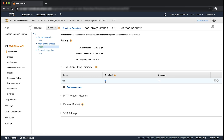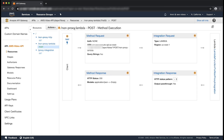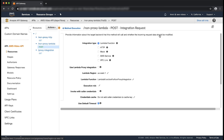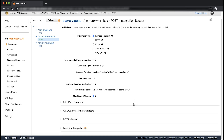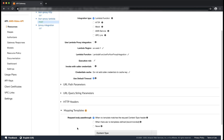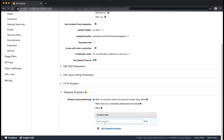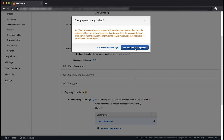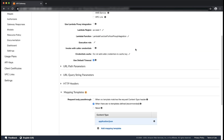Return to the method execution pane and then choose integration request. Expand the mapping template section. Choose add mapping template. Enter 'application/JSON' for content type. Choose the check mark icon to save the setting. In the popup that appears, choose yes, secure this integration. Check the recommended option when there are no templates defined for request body pass-through.